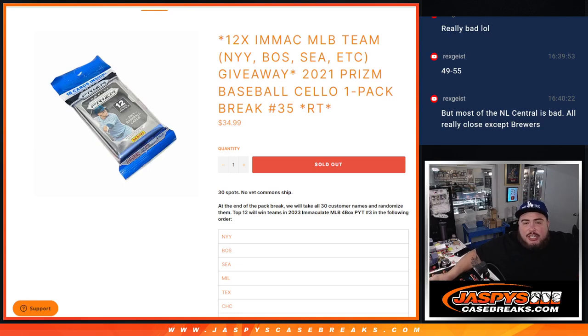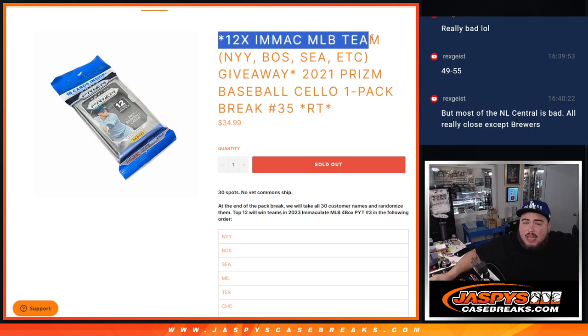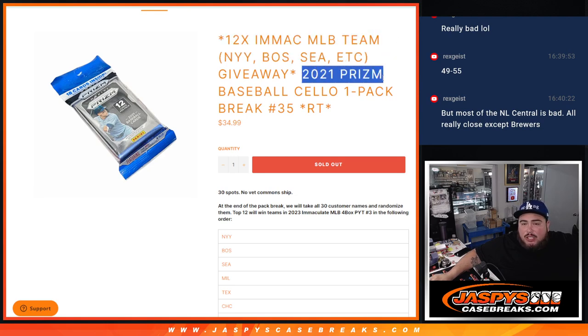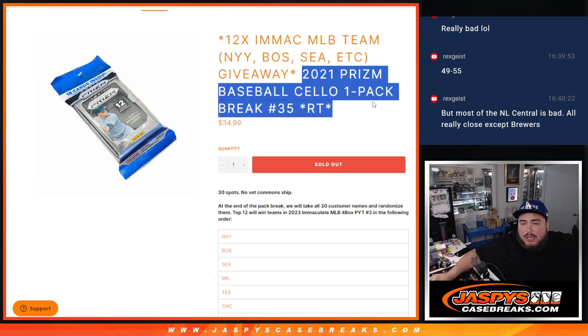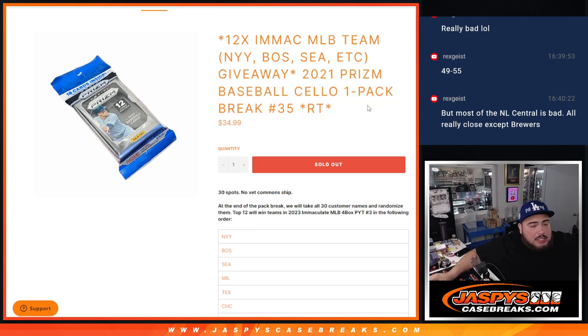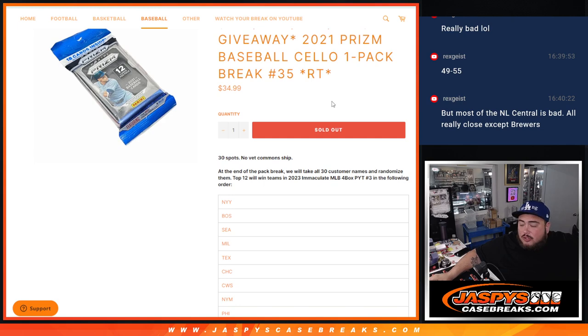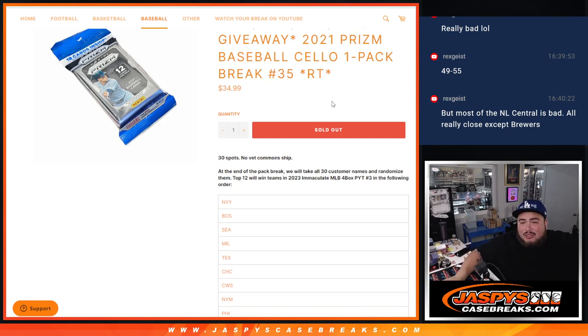What is up everybody, Jason here for JazbesCaseBreaks.com. We just sold out this pack filler here guys, that's going to give away 12 teams in Immaculate with this 2021 Prizm Baseball Cello pack number 35. First we're going to do the break, we'll randomize the names, team distribute the hits out of the cello pack.